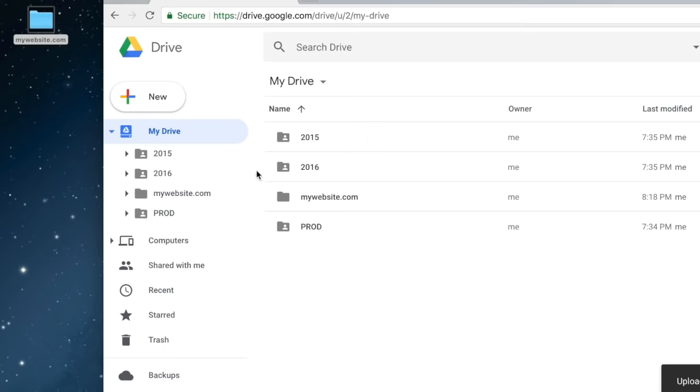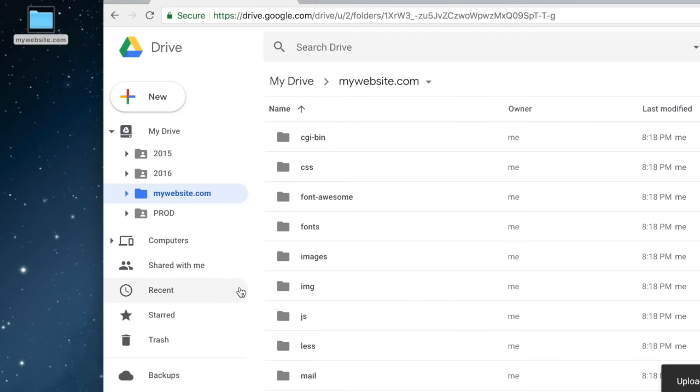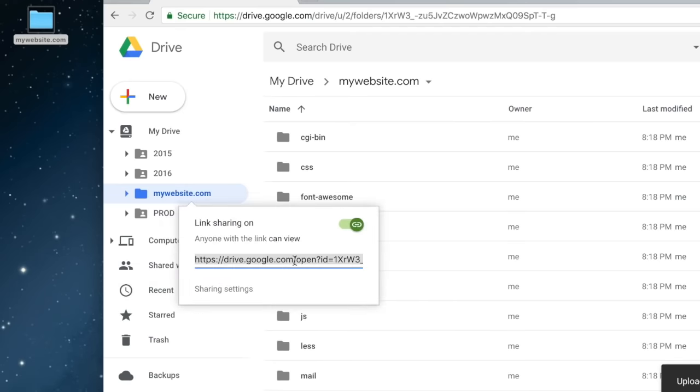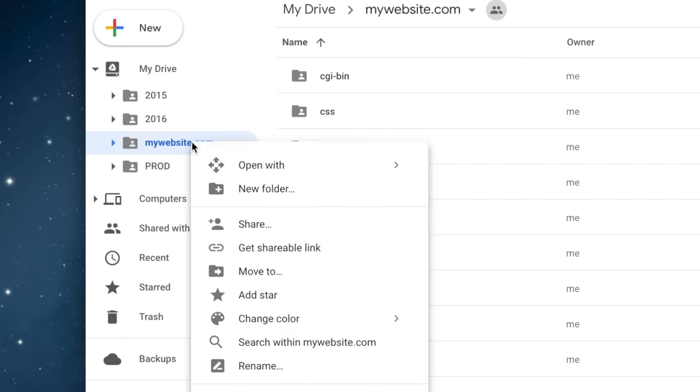Now we have to make this folder public. Right-click on the folder and select 'Get shareable link.' Before we continue further, make sure the folder name starts with www.